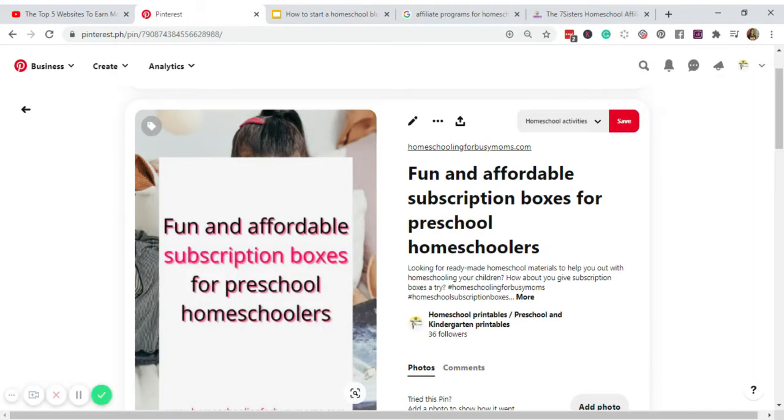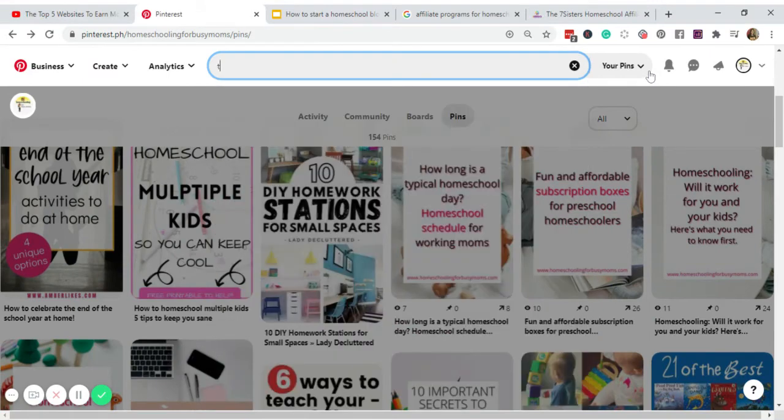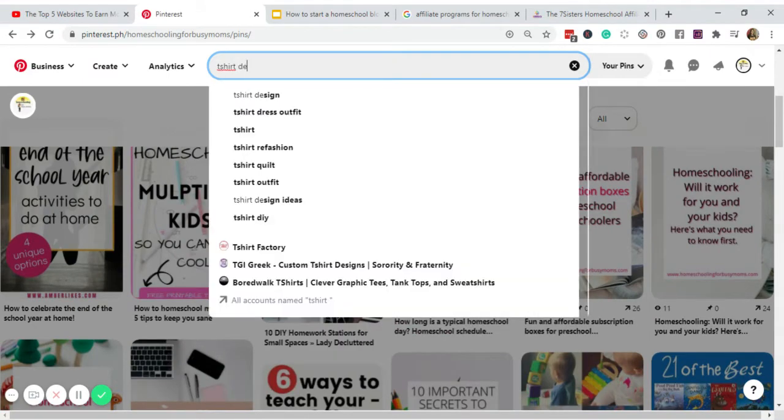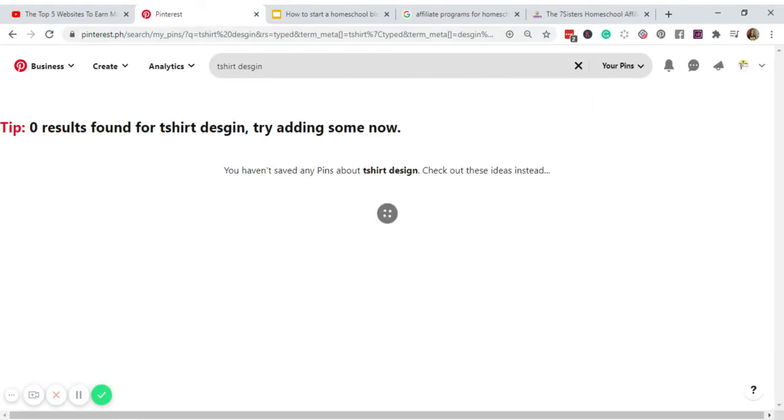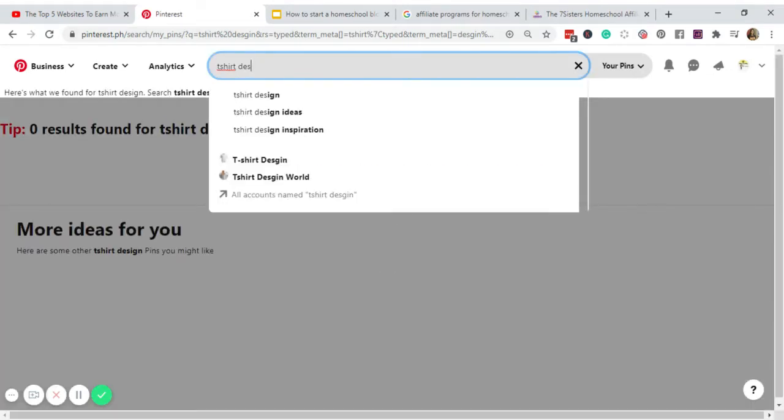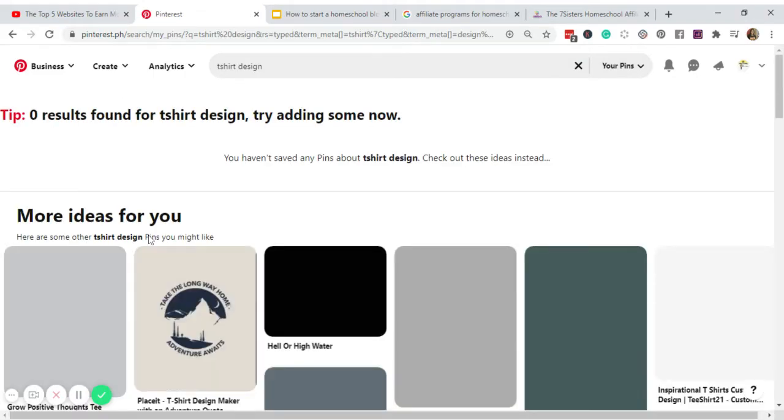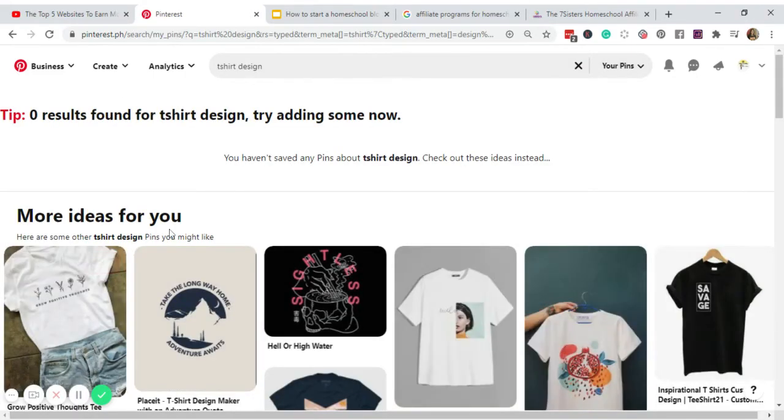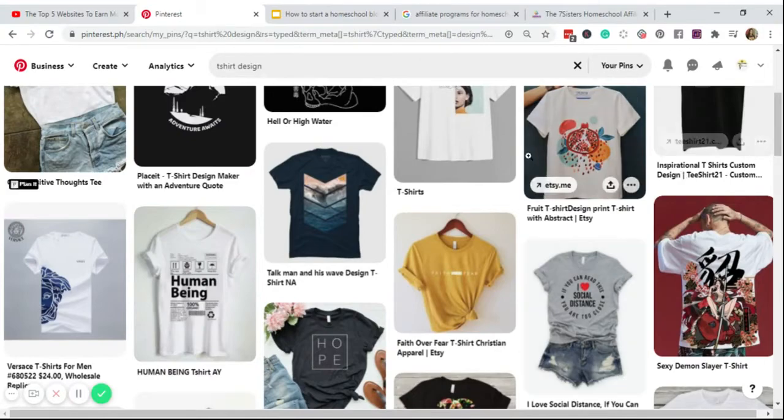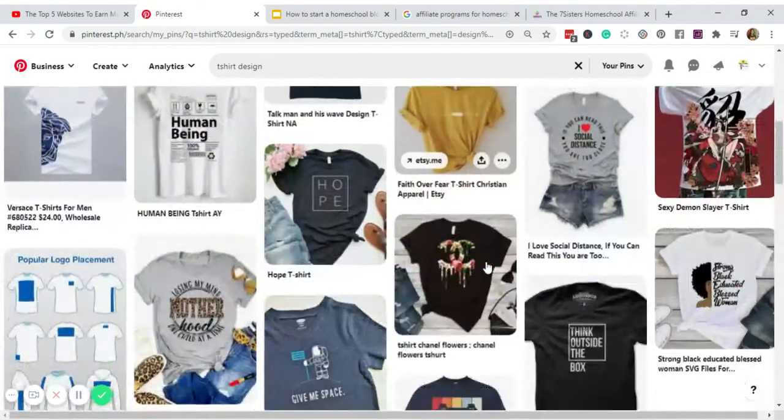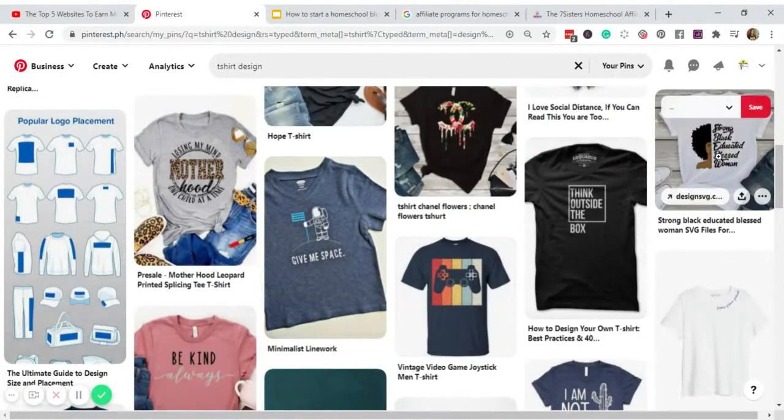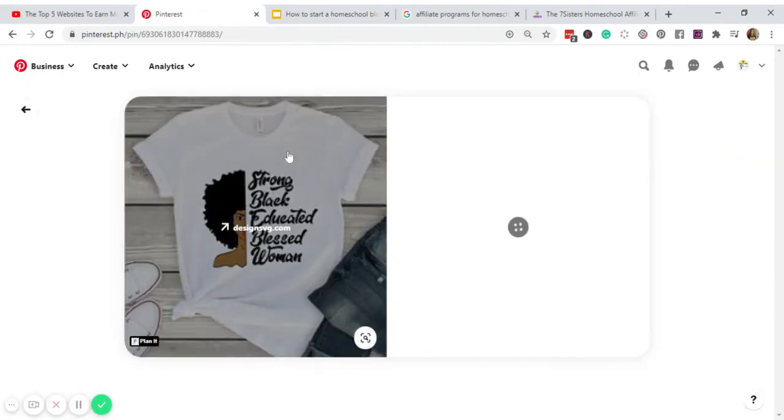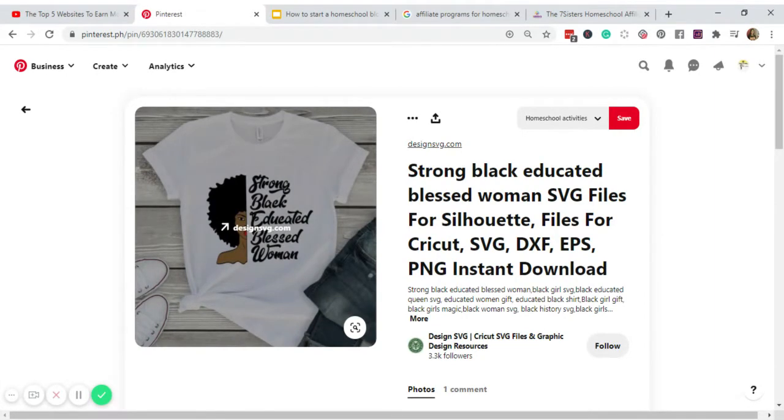So again, what are you going to do? Like assuming you have a print on demand account with Redbubble, you're selling t-shirts, so you create a pin, a Pinterest pin with your t-shirt design. So let's try to look for a t-shirt here. There you go.